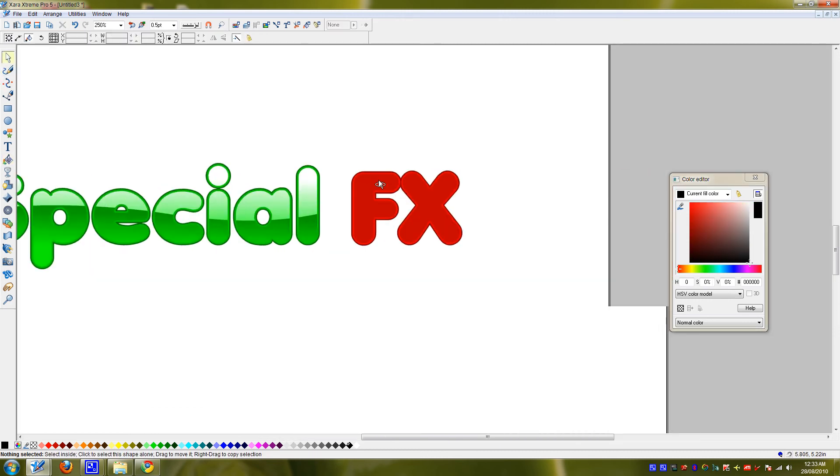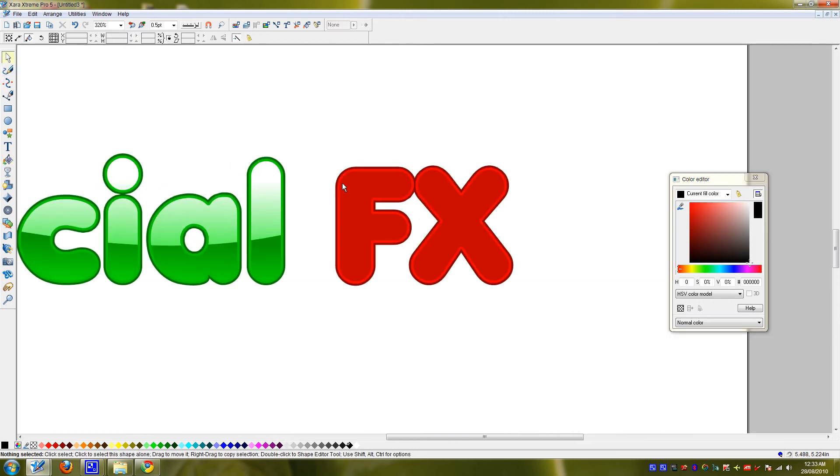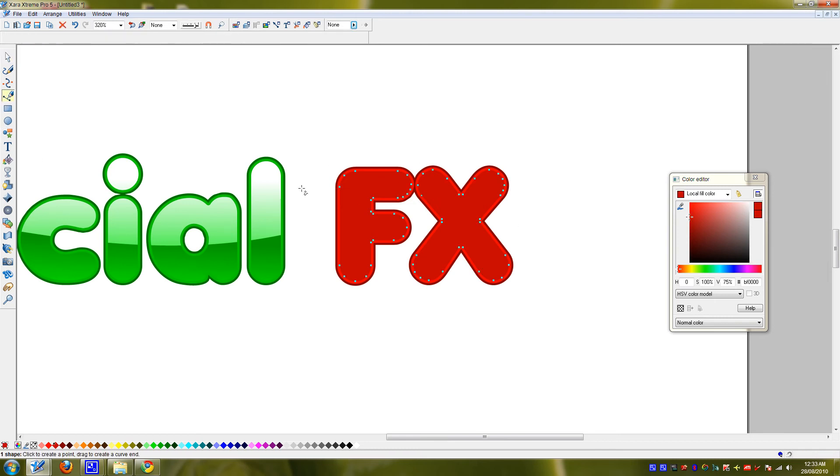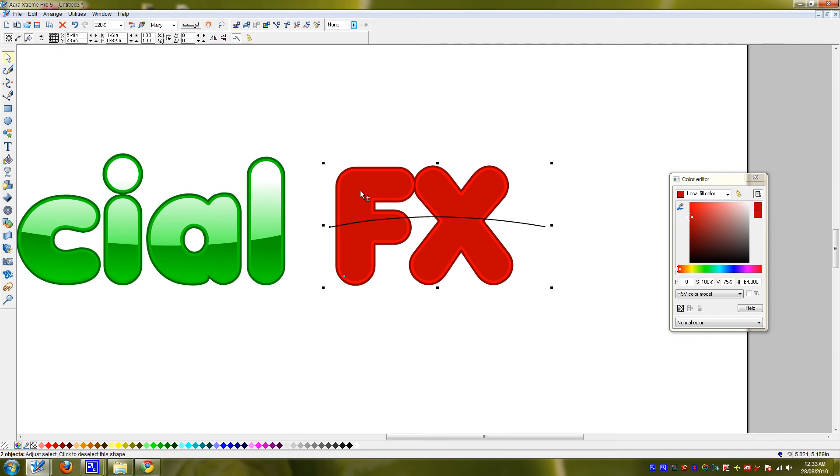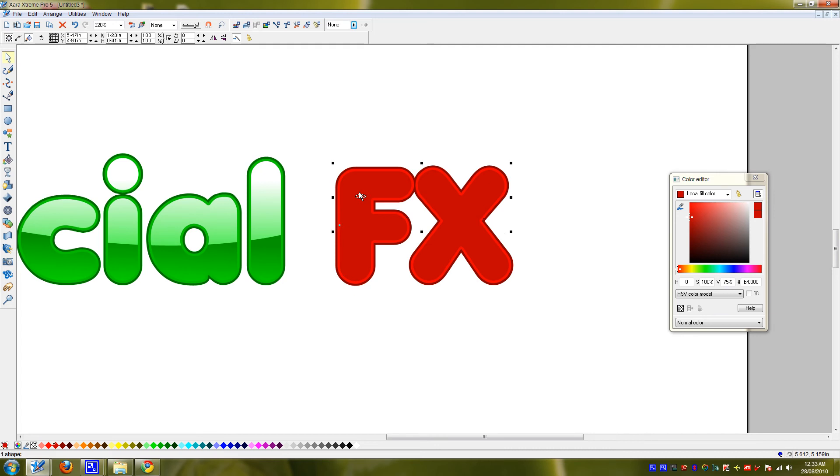Moving on to effects, we'll just do a simple one curve here. Shift click the top one and Control 4, which is the same thing as that.